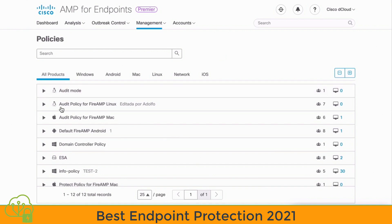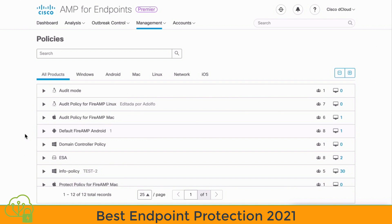We see an Audit Mode and an Audit Policy here. With Protect Policies, such as the normal policy or a domain controller policy, those Protect Policies will detect and additionally quarantine malicious files. Also, with malicious network connections, Audit Policies will simply monitor those connections, while Protect Policies will block malicious network connections completely.